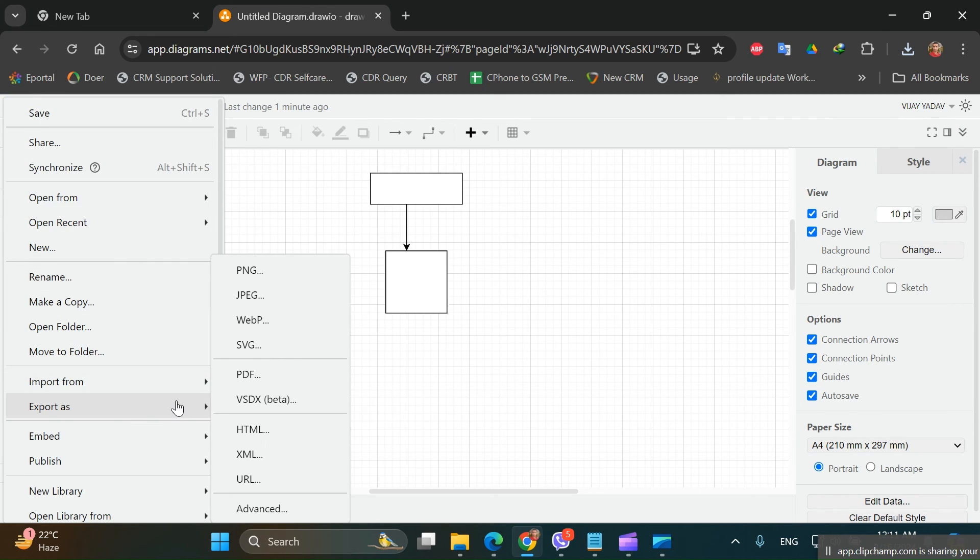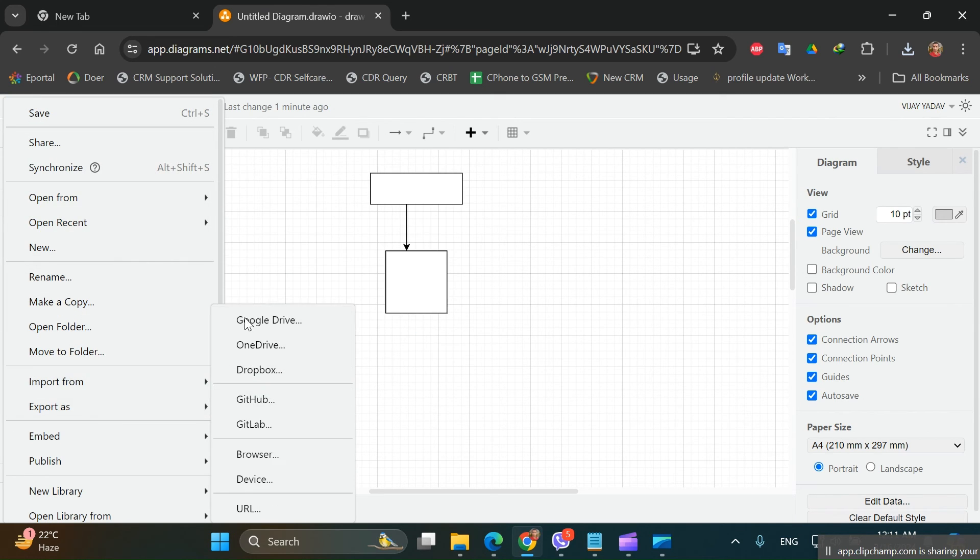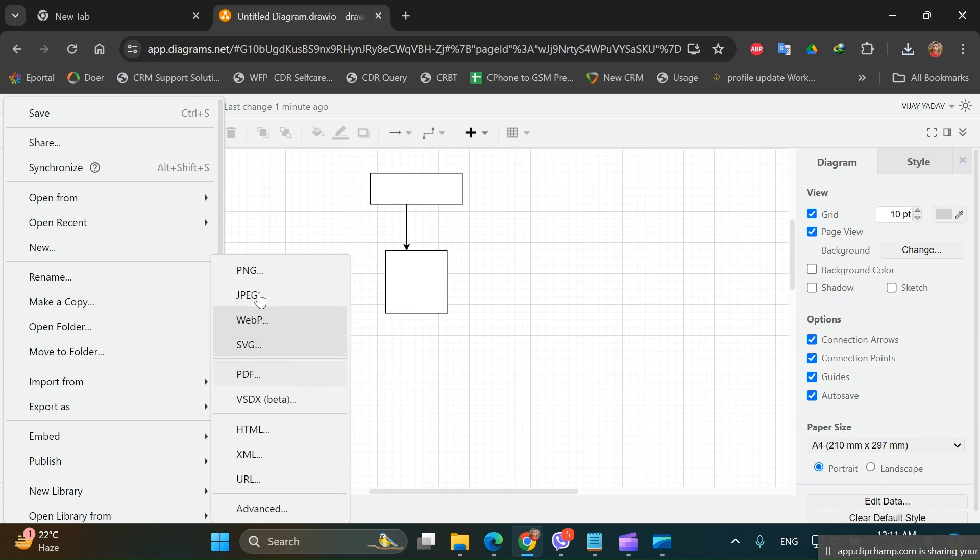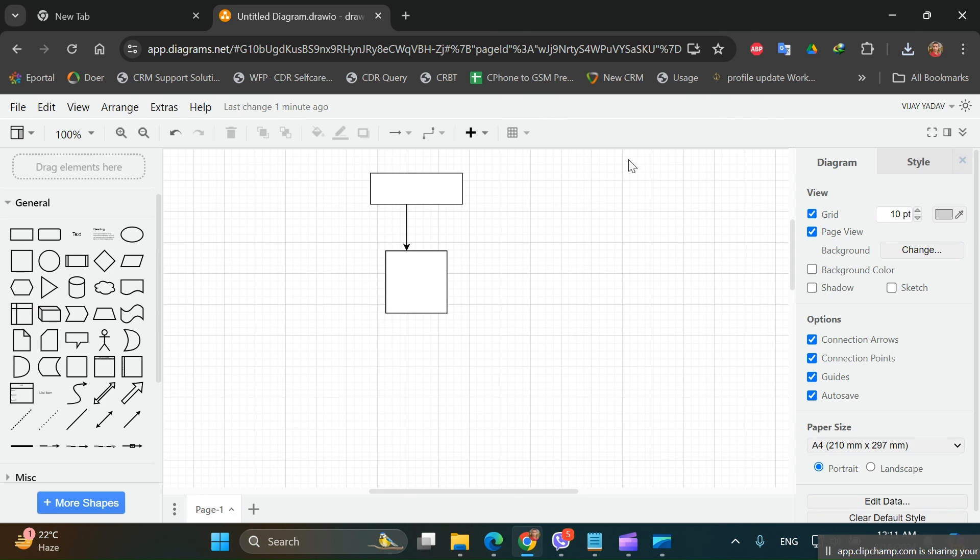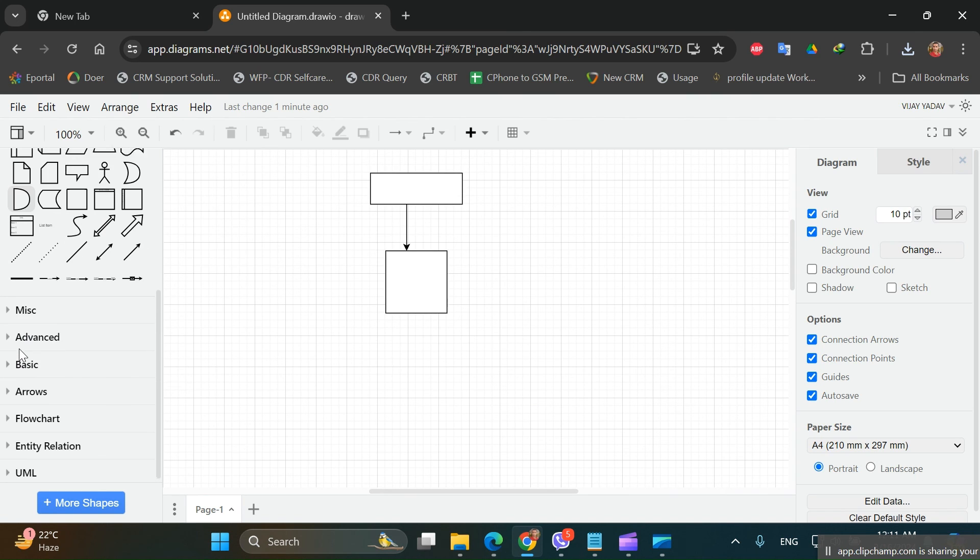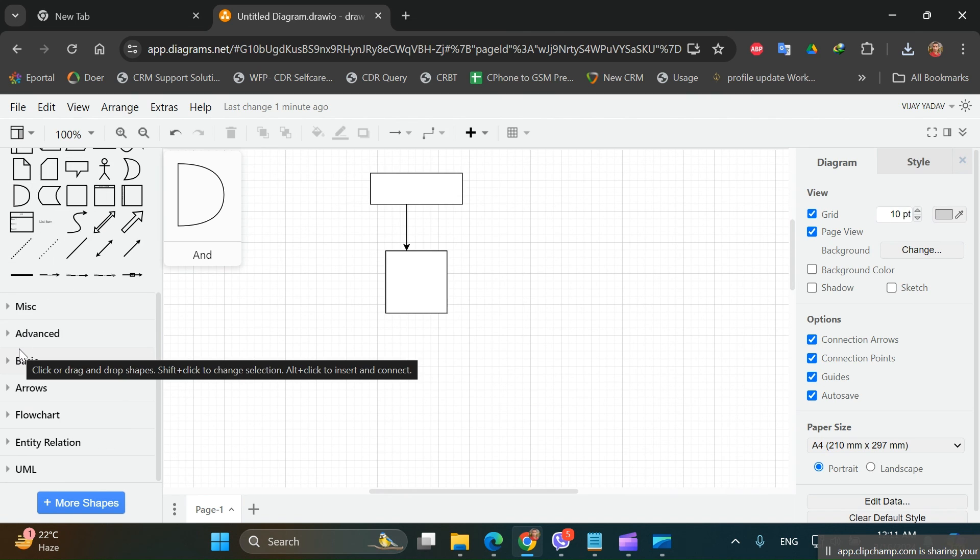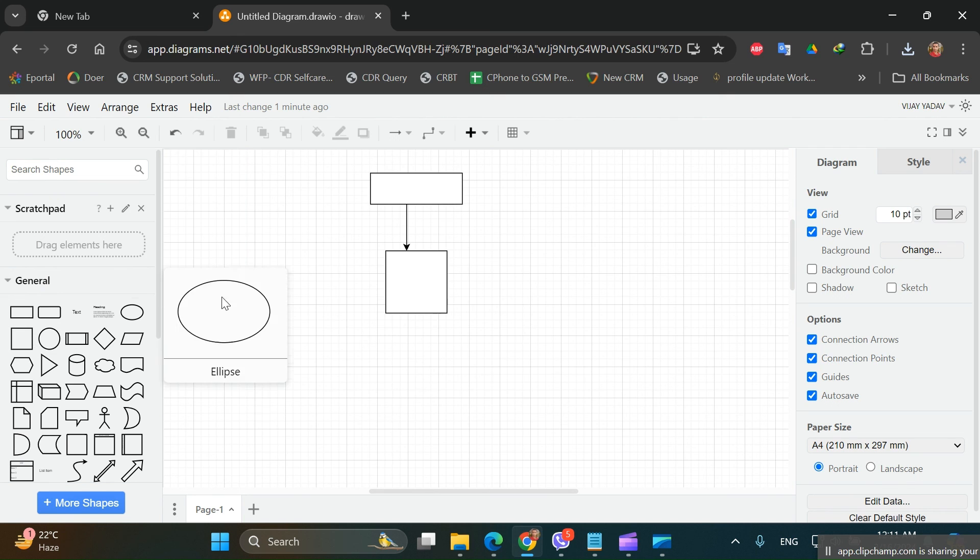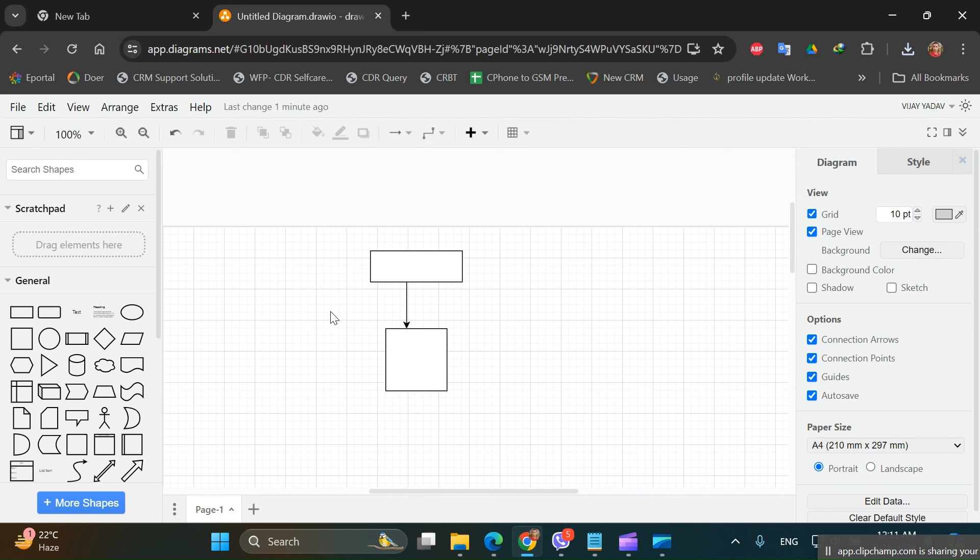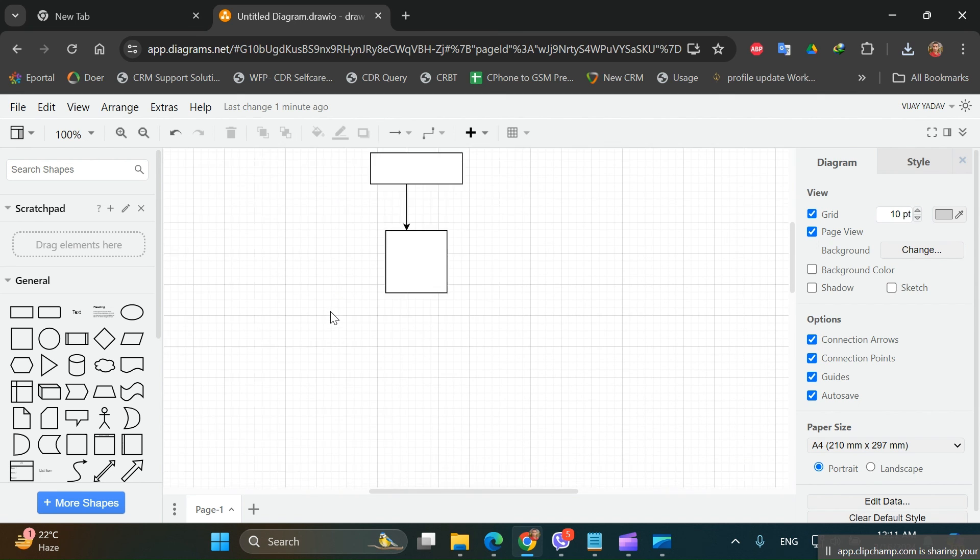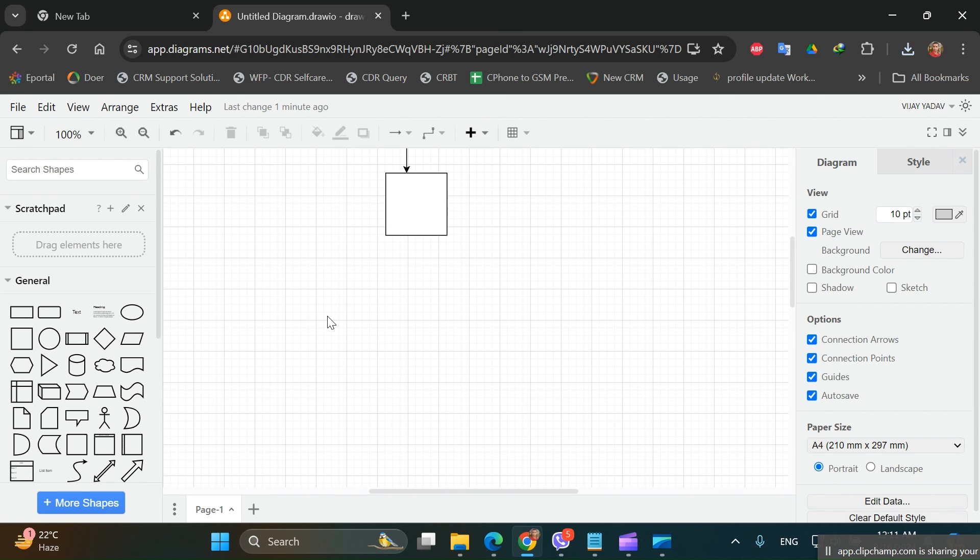We have various features available in Draw.io and it is quite useful and also easy to use. Thank you.